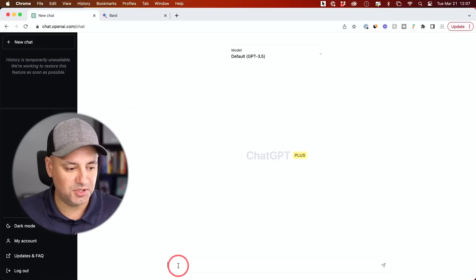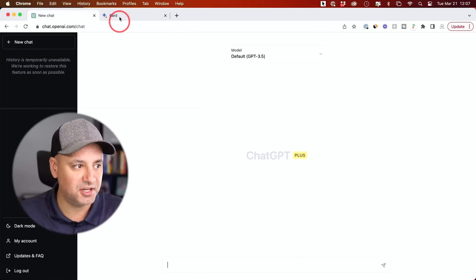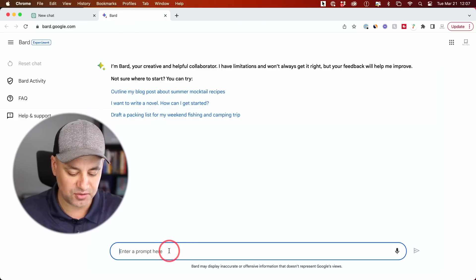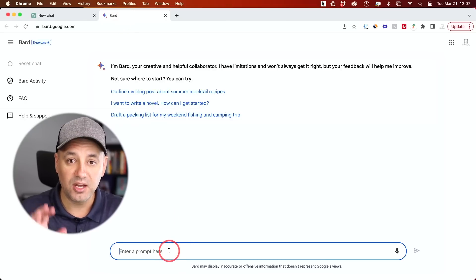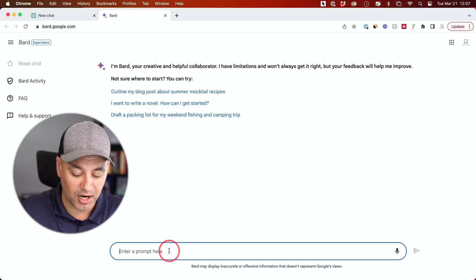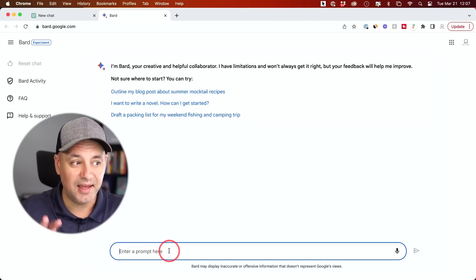So if I show you ChatGPT here, same kind of thing. I have a box over here and in BARD, I have the same kind of thing over here. So let me go ahead and put a command here, a prompt. I'm going to ask it to write me a YouTube script for my next YouTube video.